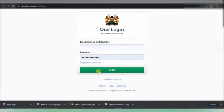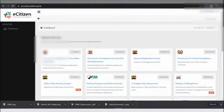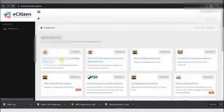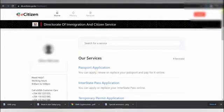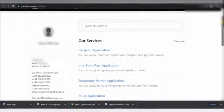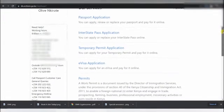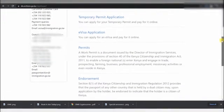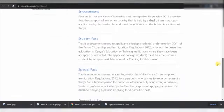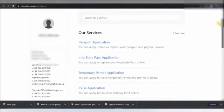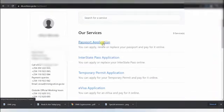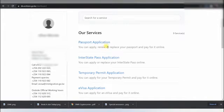So start creating your login into your eSeason account, then go to the directory of immigration. When you're there, there are some things, actually the passport application and other things. Click passport application, apply, renew, replace.